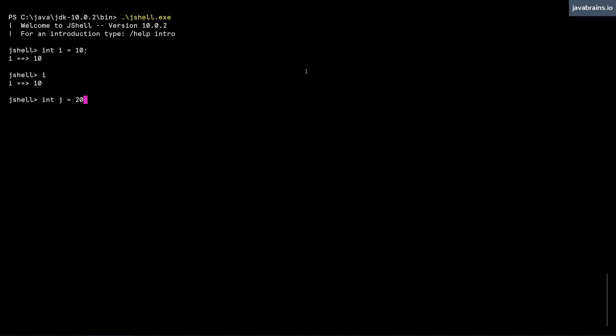So here I can type int j equals 20 without the semicolon, I hit enter, and it has the same effect. j has been assigned a value of 20. Here you see this echo, which confirms that what you've entered has happened. It says this is a variable called j, and this kind of double equals in an arrow points to the value that it has assigned. I can type j here again, j is assigned the value of 20, and i has assigned the value of 10.